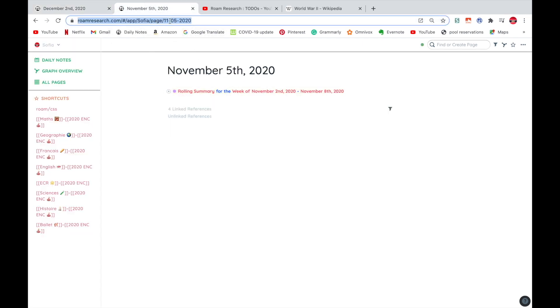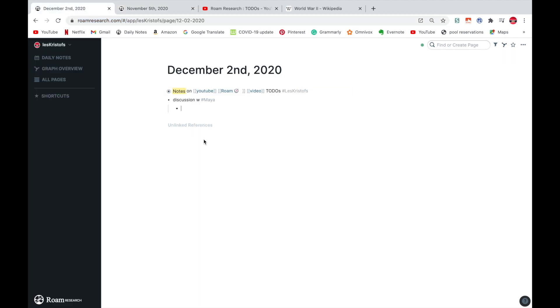So I'm just going to copy my link from here, this date where I supposedly had the discussion with my sister. Then I'm going to do two curly brackets, type in iframe.